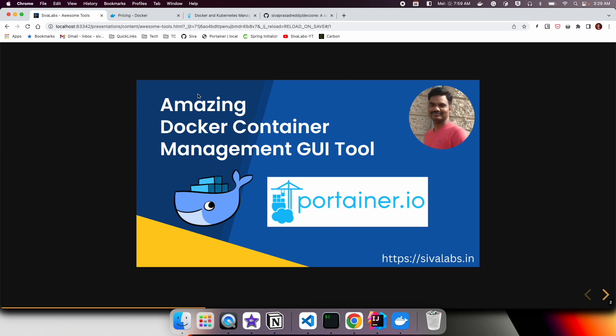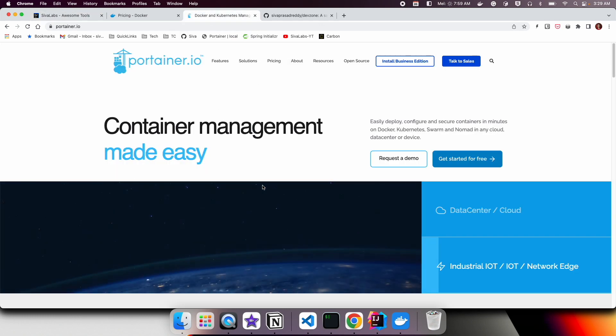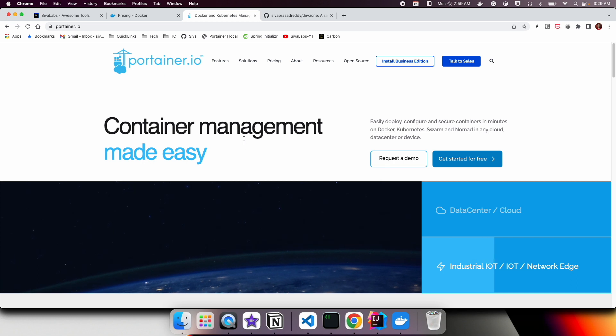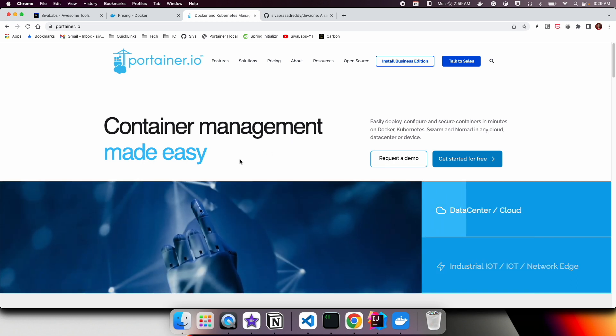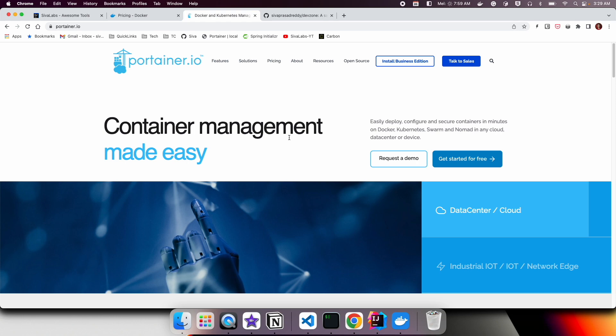Portainer provides not only a similar set of features, they provide a lot more than that. It's a very nice tool to use. Portainer is nothing but a container management solution. It has a lot of features, but let us focus on what we typically use.